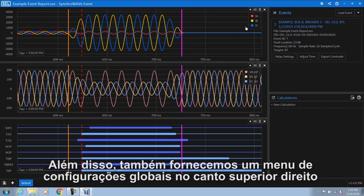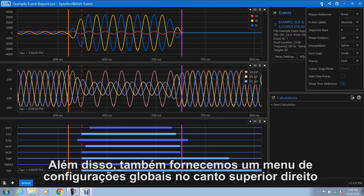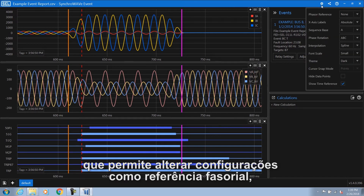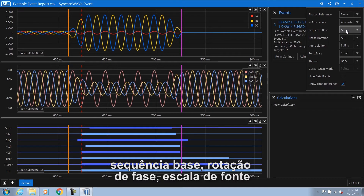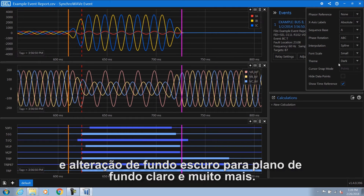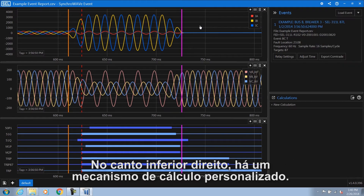In addition, we provide a global settings menu in the top right hand corner that allows you to change settings such as phaser reference, sequence base, phase rotation, font scale, and changing from a dark to a light background, and much more.